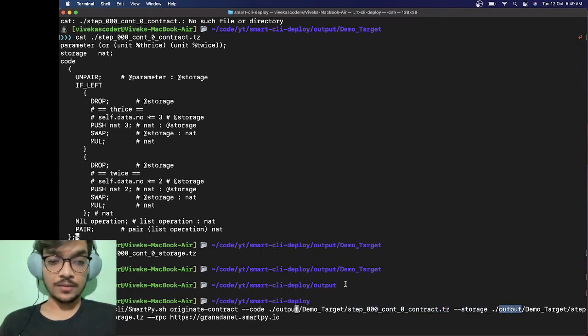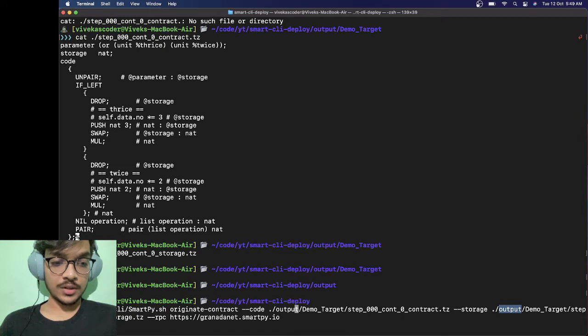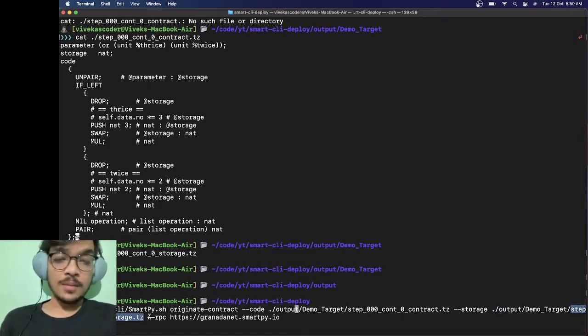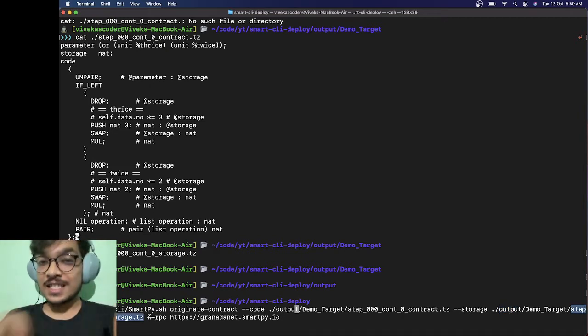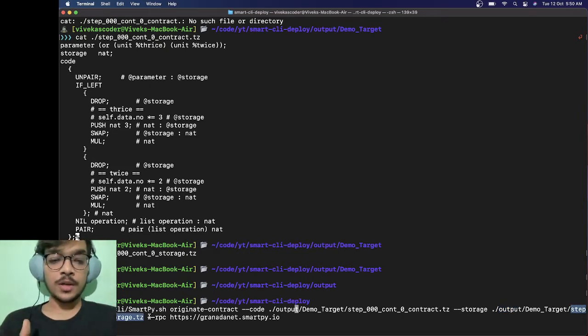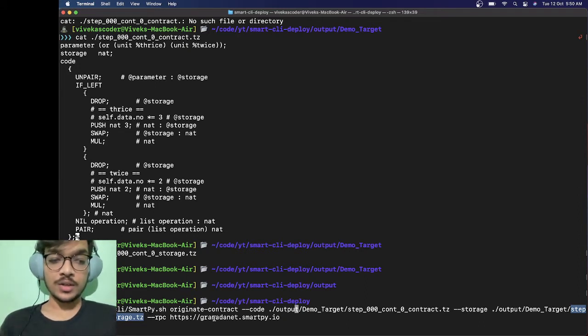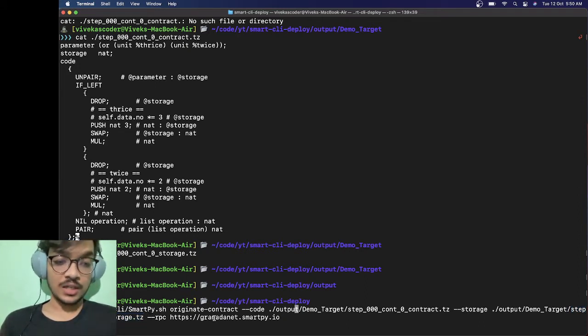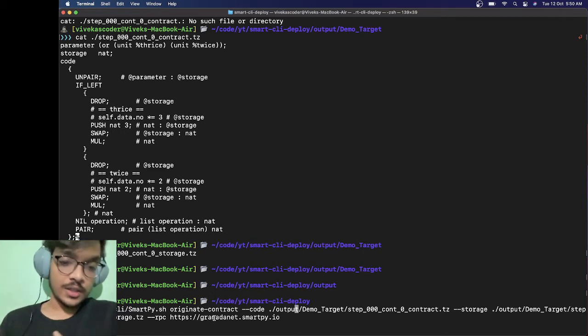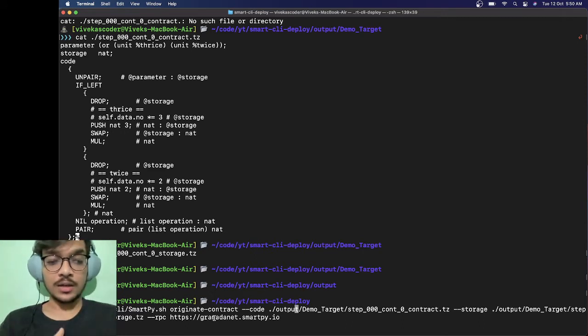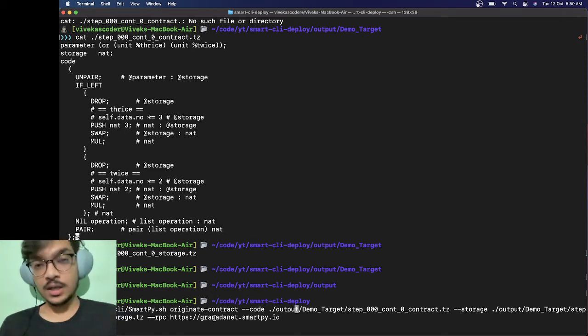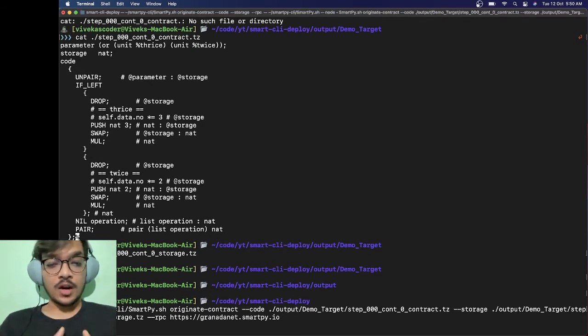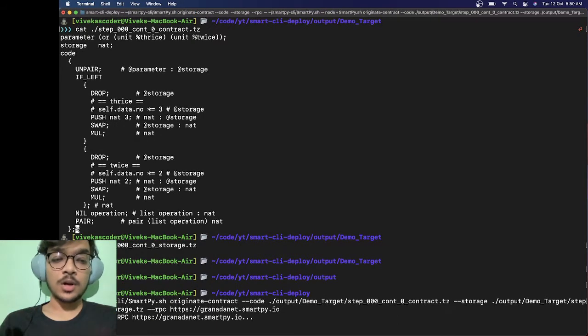We've already explained this is the code, then you need to specify the initial storage. We've already talked about this file called storage.tz. Then on which network you want to deploy, on which node. Specifically we're talking about granadanet. You can put it here. If you want to deploy it on florencenet, you can just replace granadanet to florencenet and it will do the job.